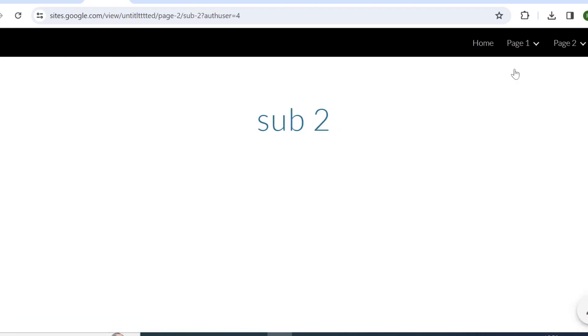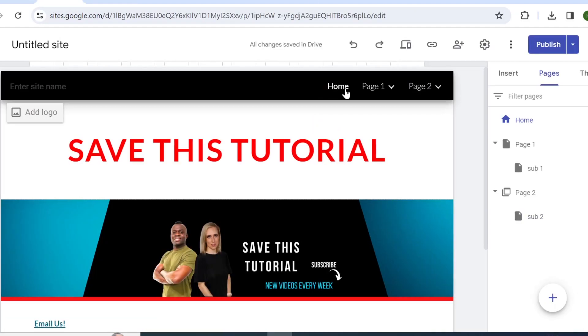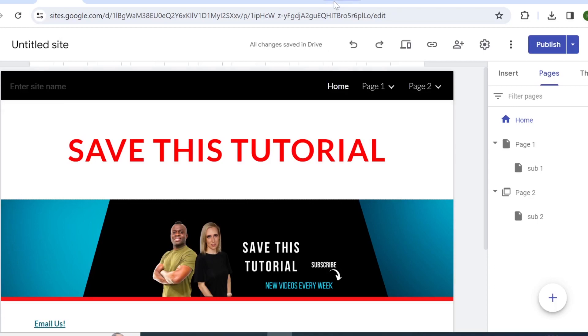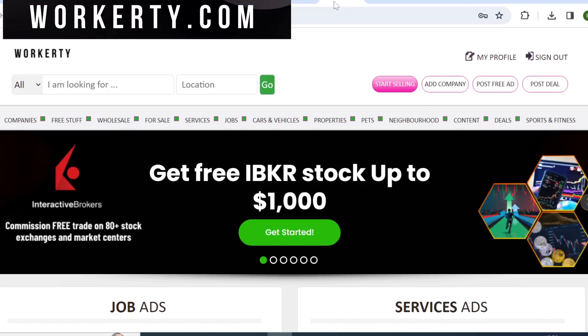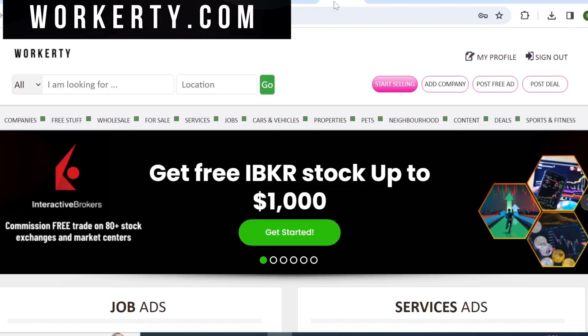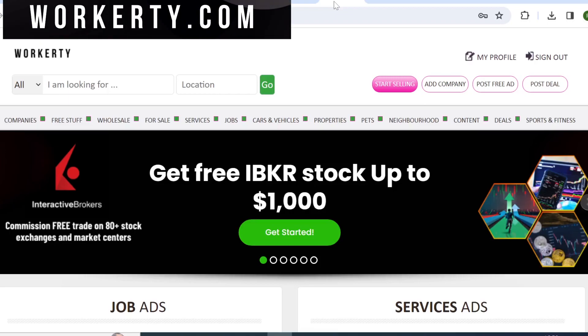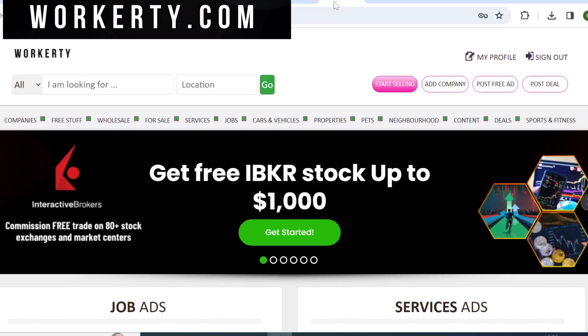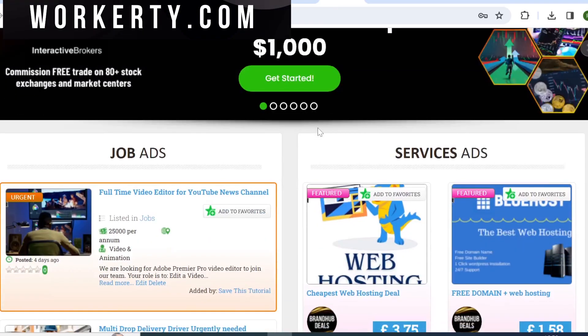So I hope it helps. And if you are someone who uses Google Sites to promote your product, services, or your affiliate marketing programs, I will be soon creating videos and showing you how you can combine your Google Sites with workity.com. Workity.com is a brand new online marketplace where you can post your ads and create your profile absolutely free.